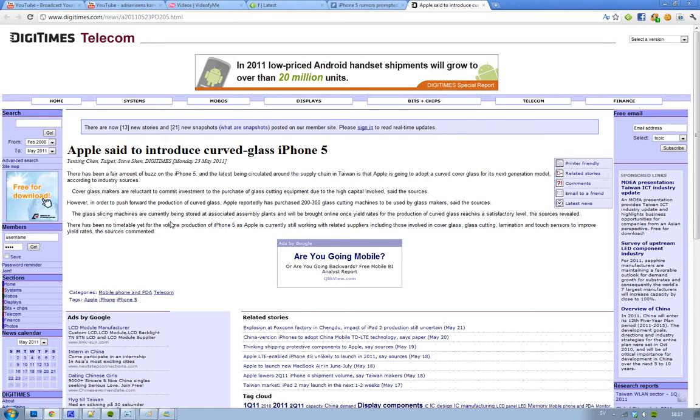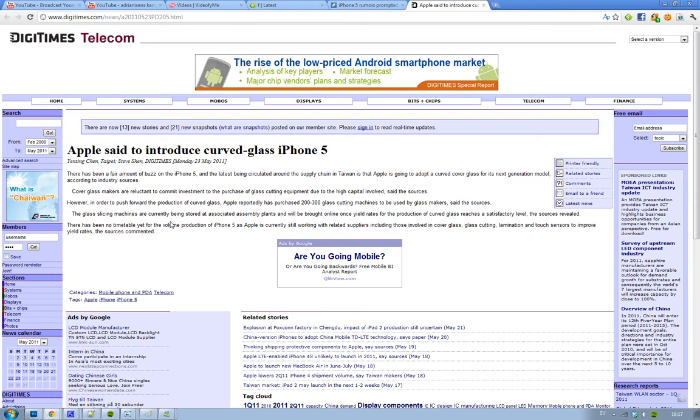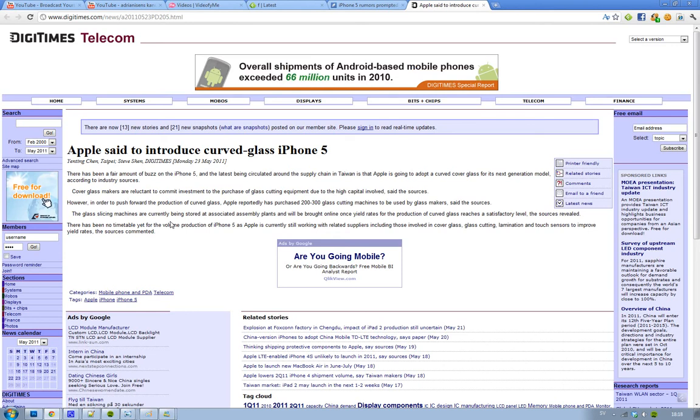200 to 300 glass cutting machines, and it seems like next generation iPhone, according to these rumors and sources, are saying that this device is going to have and adopt curved glass.